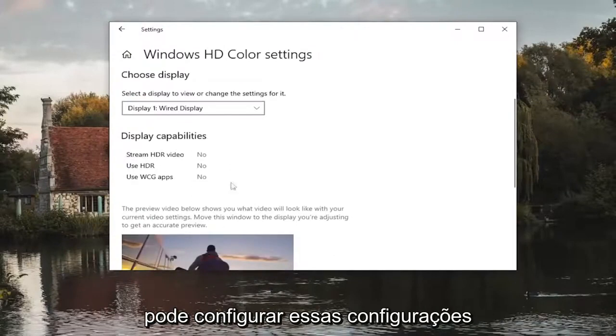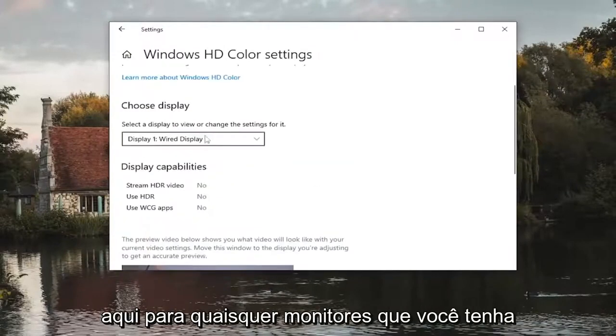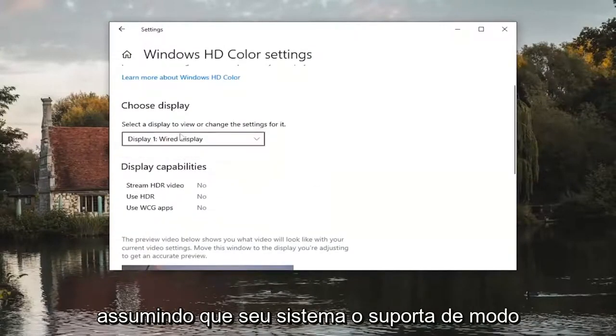You can configure these settings through here for whichever monitors you have assuming your system supports it.